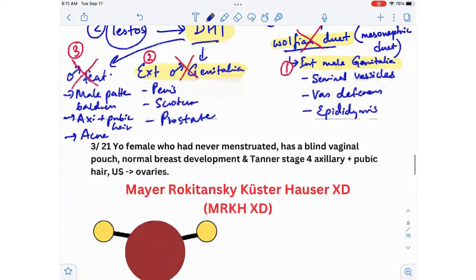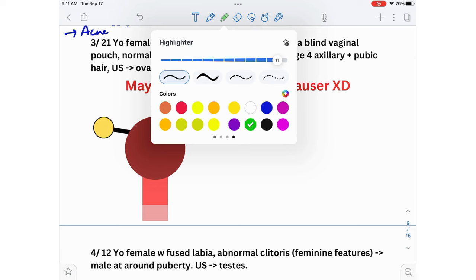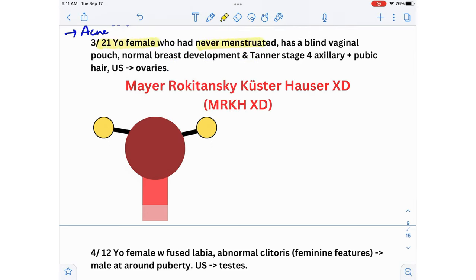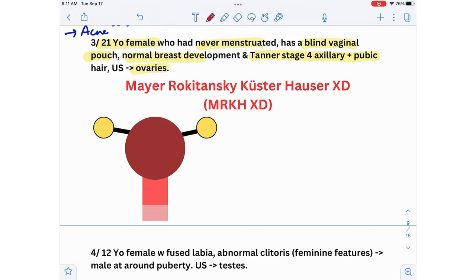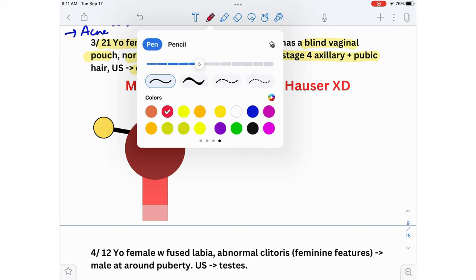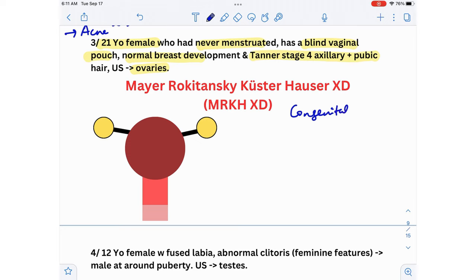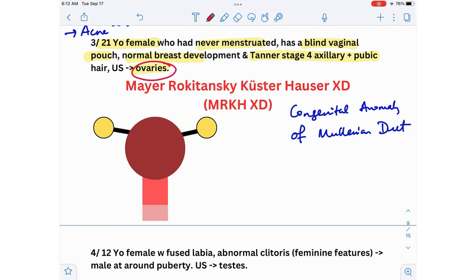Third scenario: a 21-year-old female who has never menstruated, has a blind vaginal pouch, normal breast development, Tanner stage 4 axillary and pubic hair, and ultrasound showing ovaries. The diagnosis is MRKH syndrome — a congenital anomaly of the Müllerian duct. Since the ultrasound shows ovaries, this patient is genotypically female.